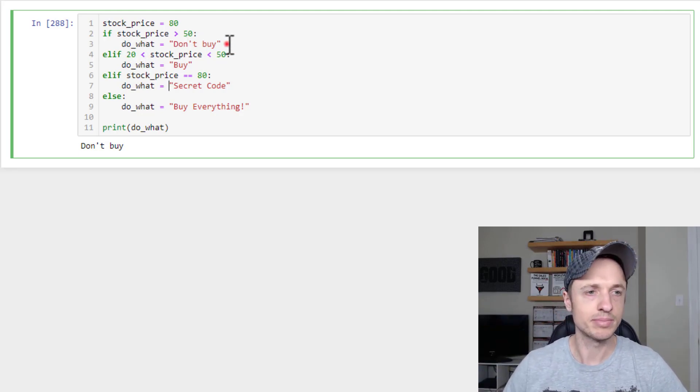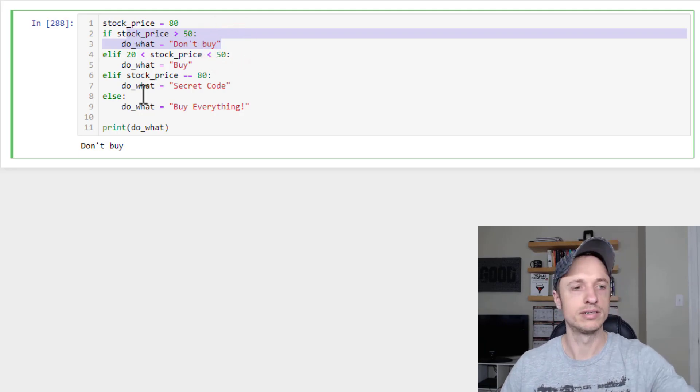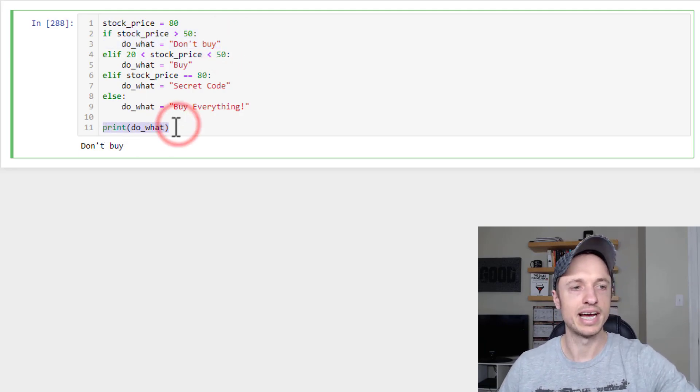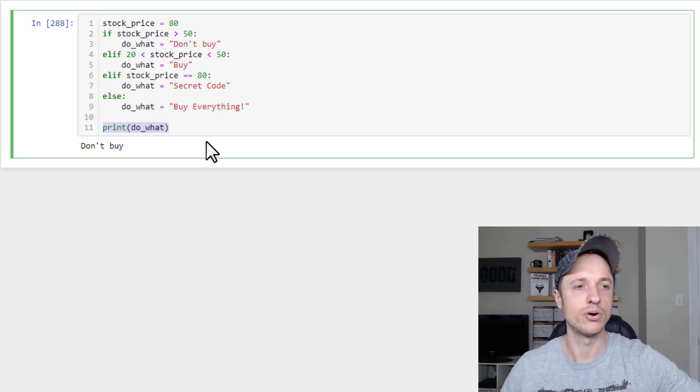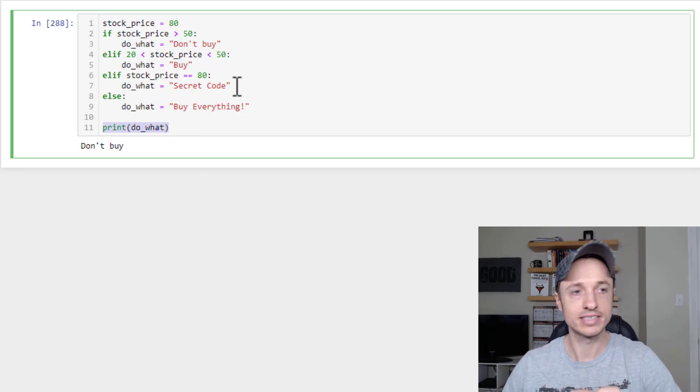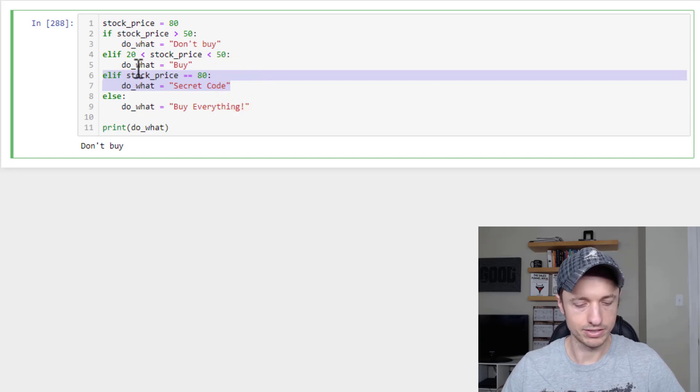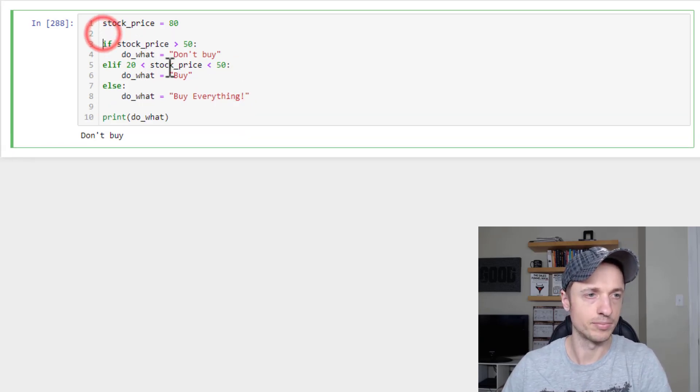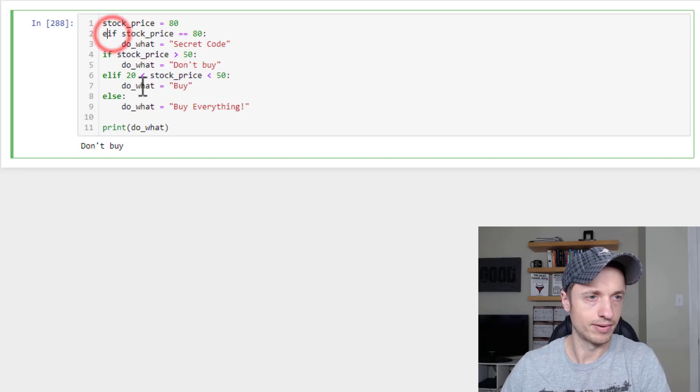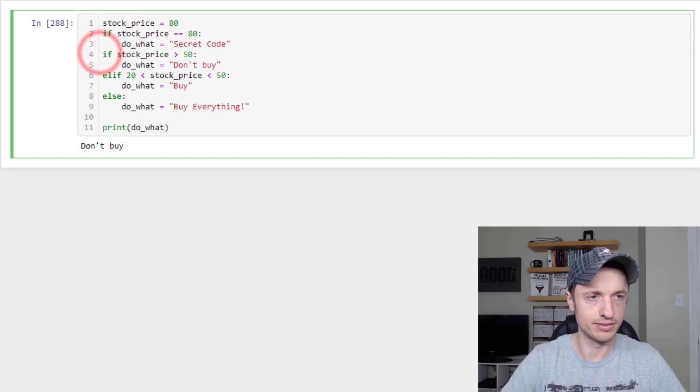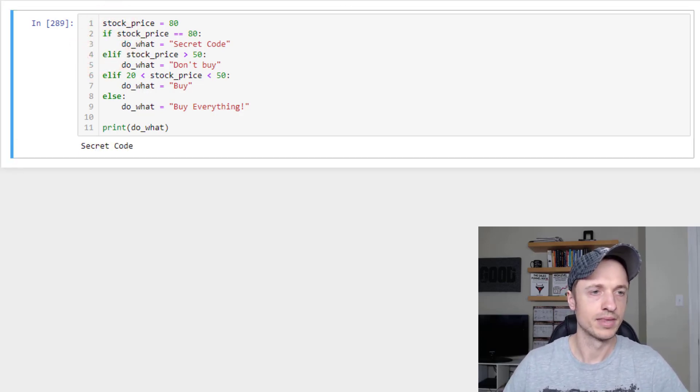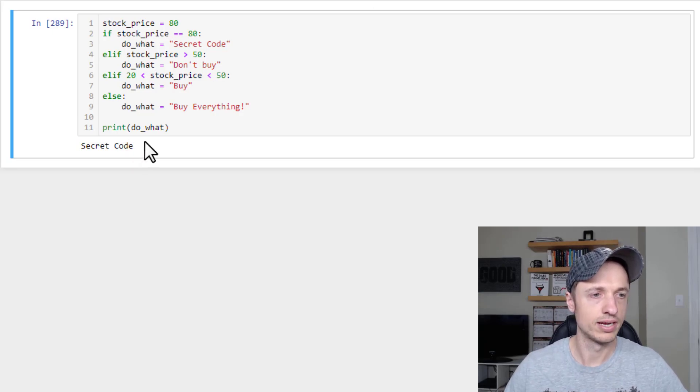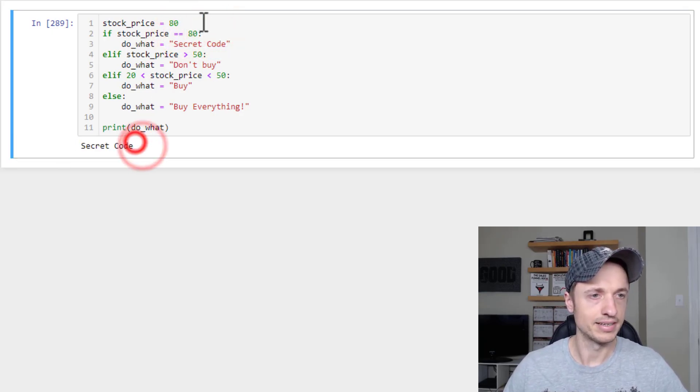So as soon as it finds a true statement, it does that true statement and basically jumps out of the rest of the elif and else's. So as soon as something's true, it's like, okay, this is true. And then it just jumps on down to the print line to the next line of your code. So if we want to do something special like this, we'd actually want to put this at the top of our block of code. And we want to start it with an if, change this to an elif, and now if we run it, we see that our secret code is true. And we print out Secret code.